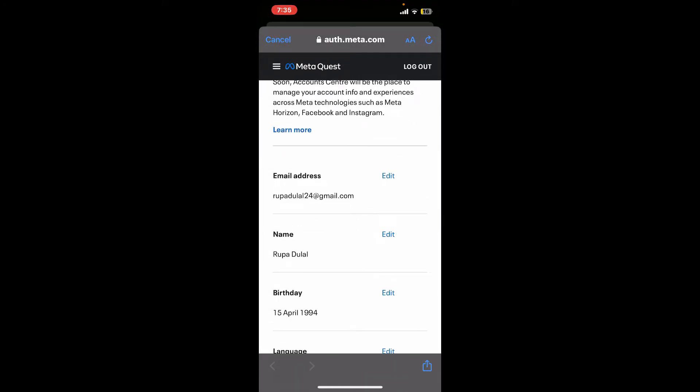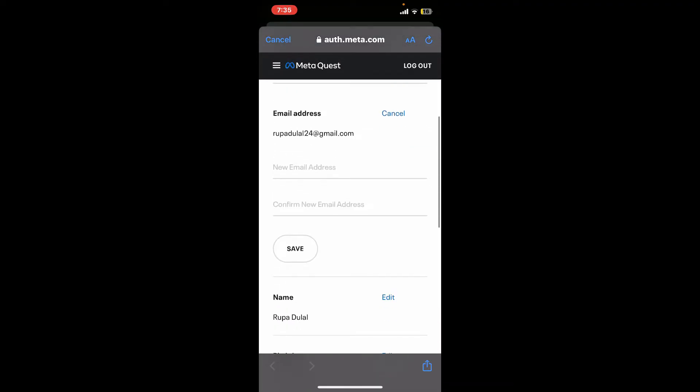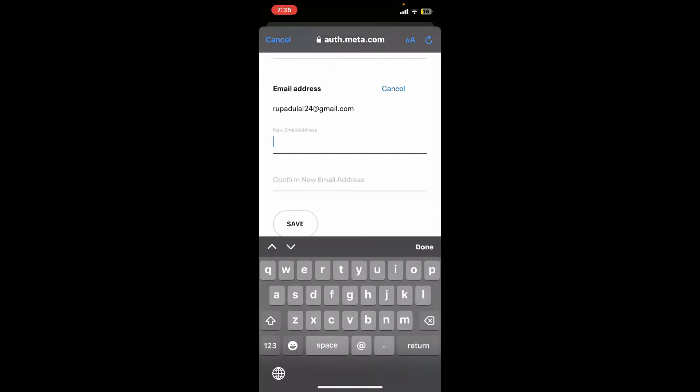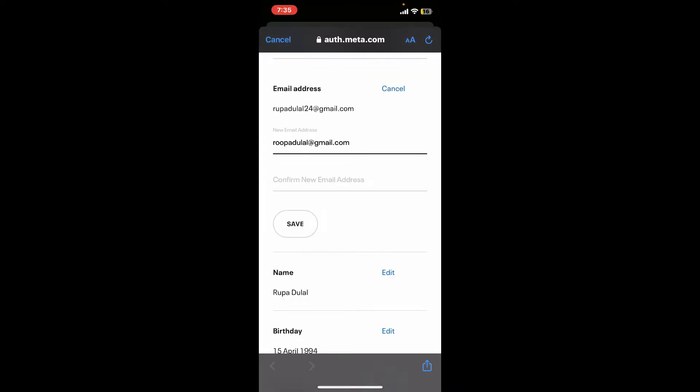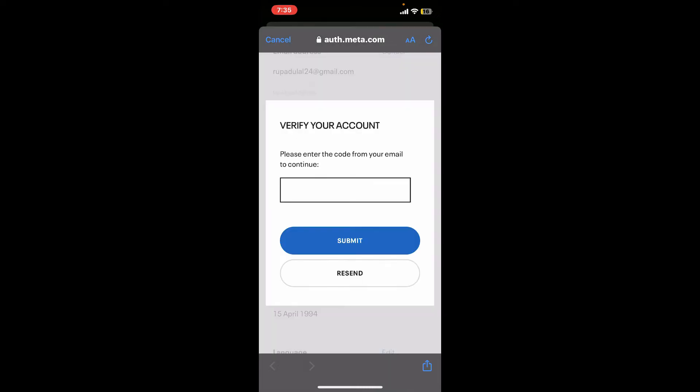Tap the Edit button right next to email address and enter the new email address you are trying to change to. Once typing in the new email, confirm the new email by typing it again. Finally, tap on Save.